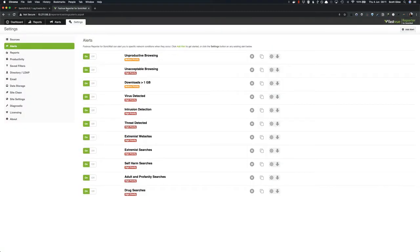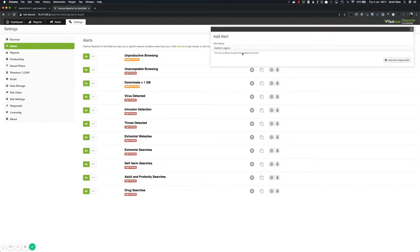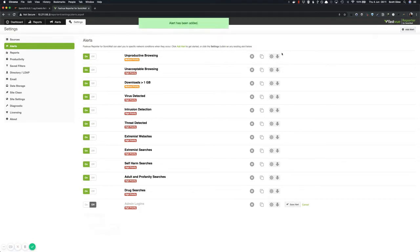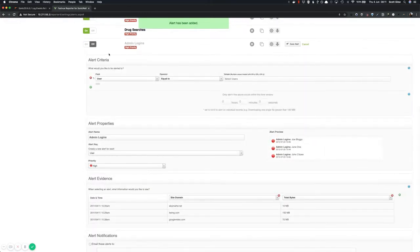So if I jump over to Fastview Reporter for SonicWall, go to the settings tab and go to alerts and just click add alert. And I'm going to create a new alert called admin logins. And just click add and that will add a new alert down the bottom.